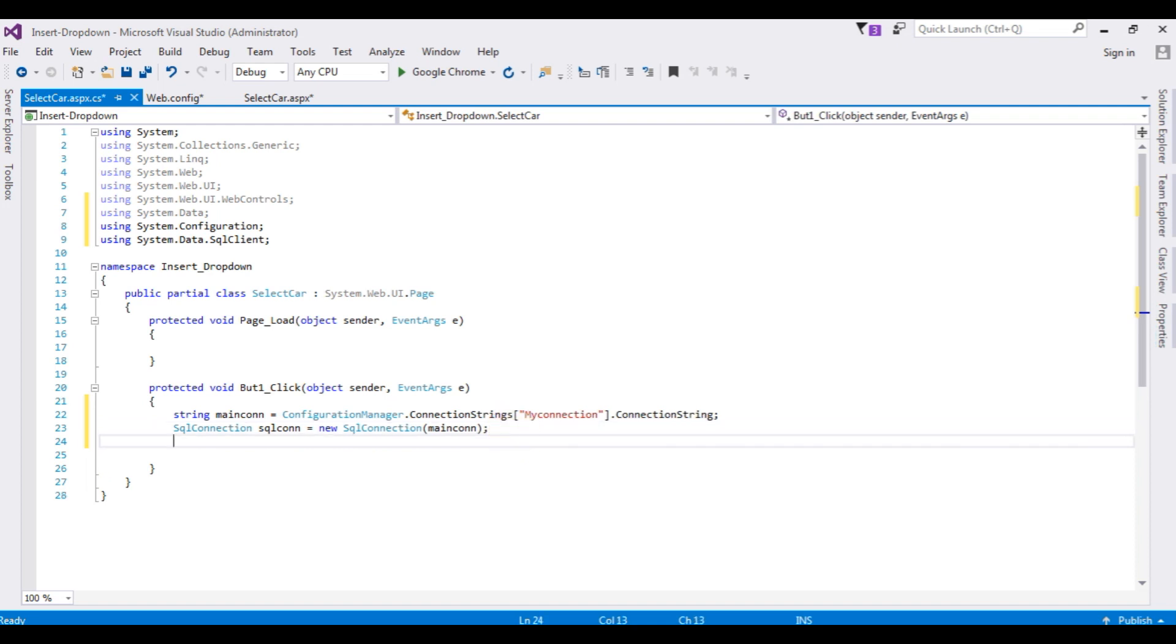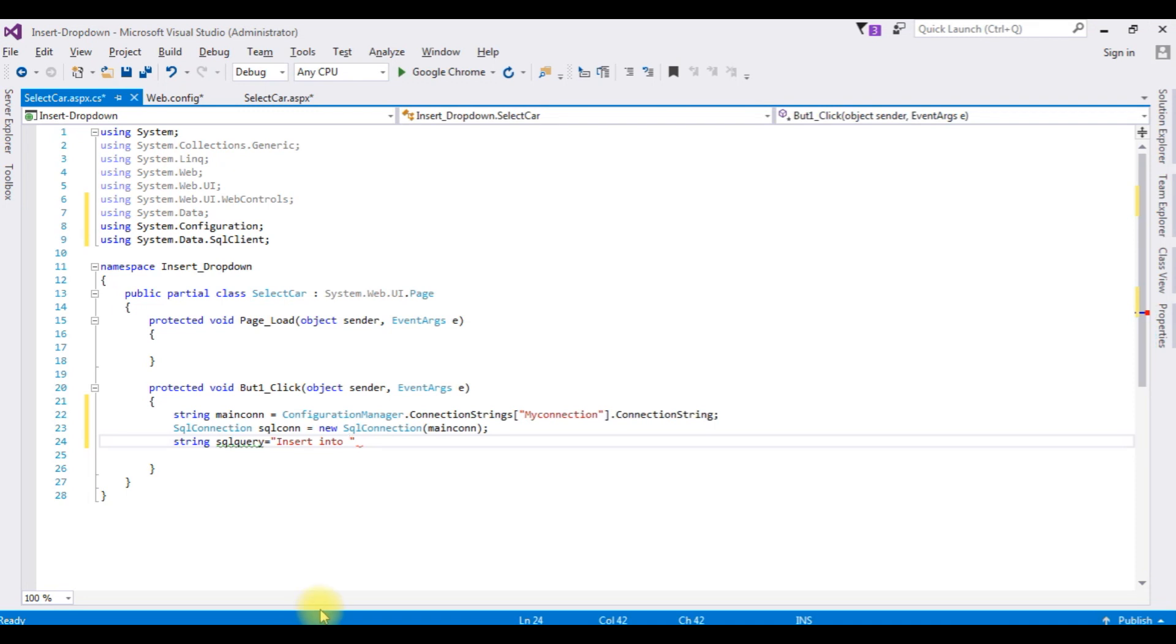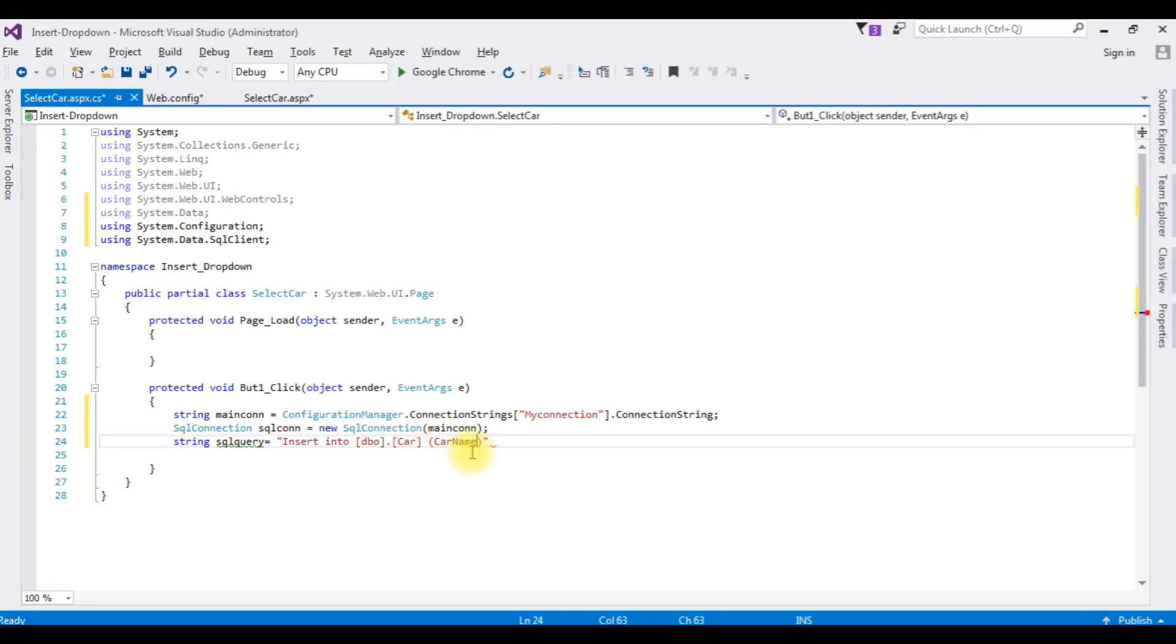String sqlquery equals insert into the table name which is dbo.car, copy this, paste here. The column name is CarName. Add this one, values, add the CarName.